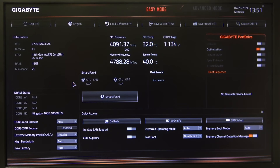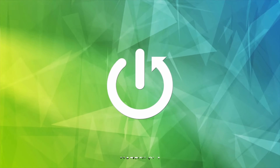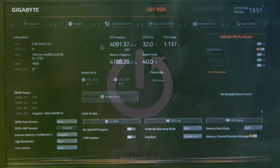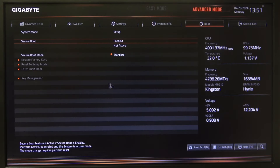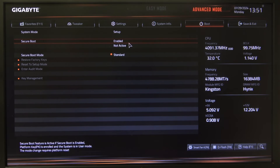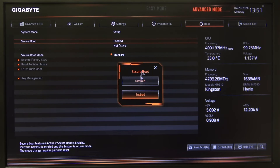Hello, in this video I want to show you how to enable or disable secure boot on a GigaByte motherboard. To do this, first you will need to open advanced BIOS settings, navigate to the boot menu, then select secure boot and right here we can enable or disable it.